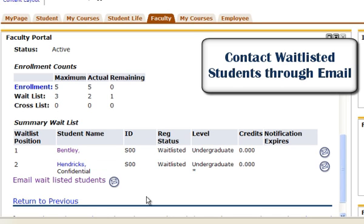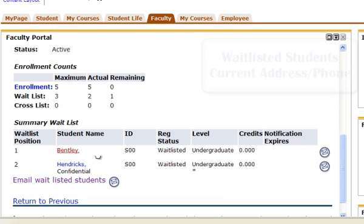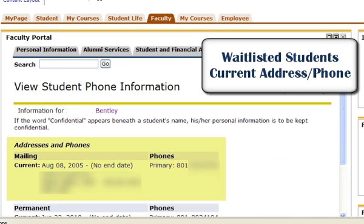By clicking on a student's name, faculty have access to the student's current address and contact phone number.